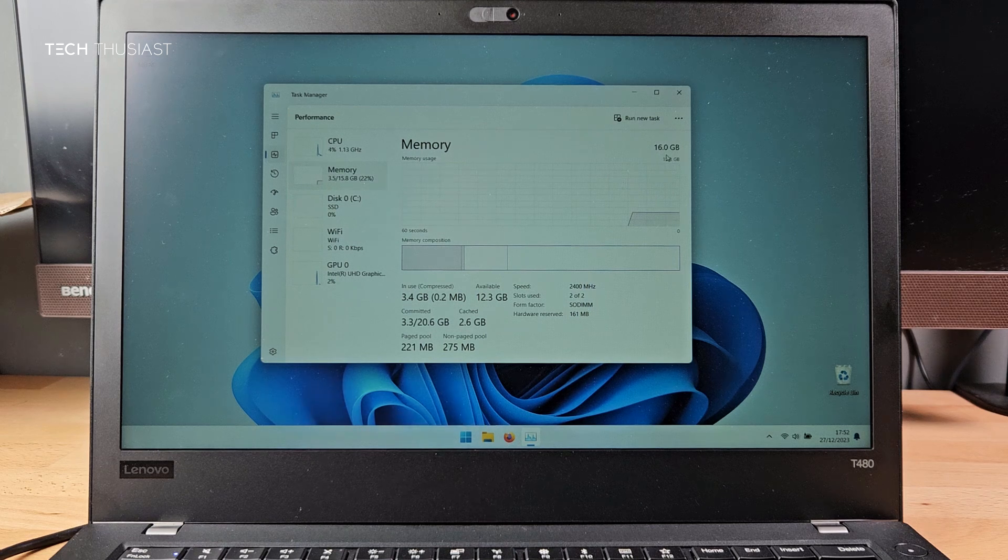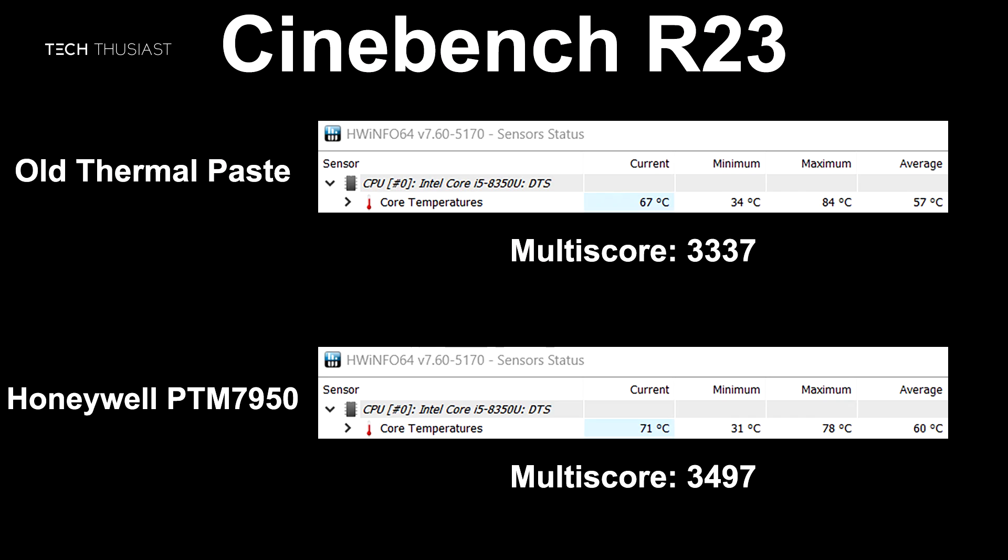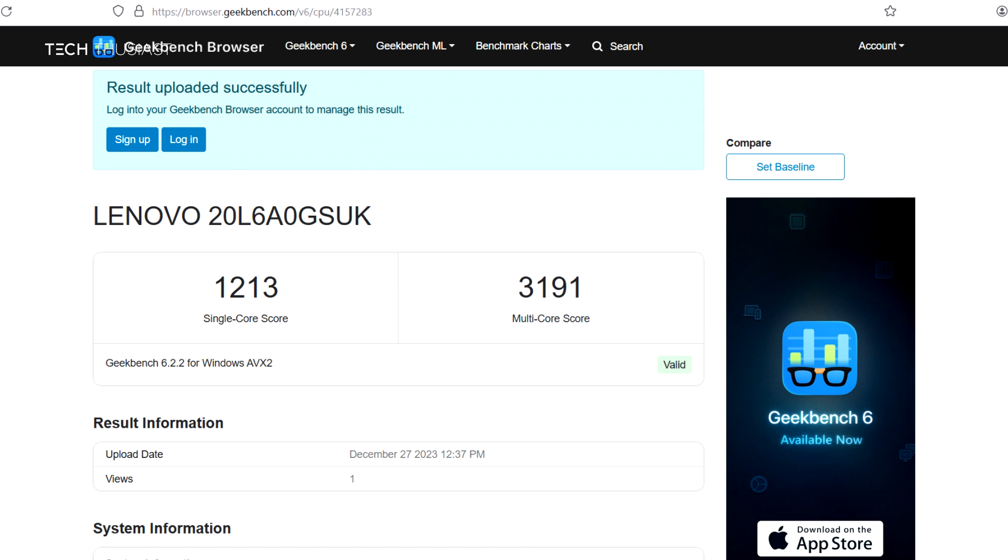So here are the CPU temps recorded with the old thermal paste and the new PTM7950. I did the test with the PTM7950 a week after the upgrade and you can see the maximum temps have dropped by a good few degrees. The multi core scores were also a little higher with the PTM7950. However the added RAM doesn't make any difference here as the test is focused on the CPU. And here are the Geekbench 6 test results which were run in the same time frame. And here you can see the multi core score results benefited with the added extra RAM.